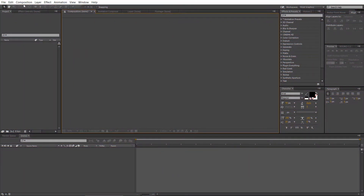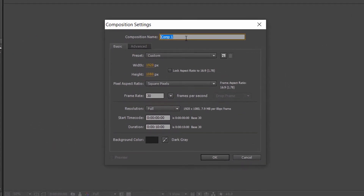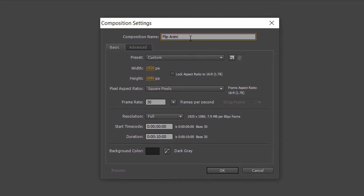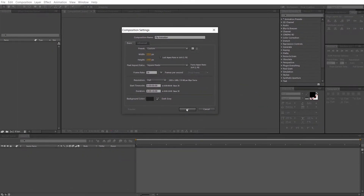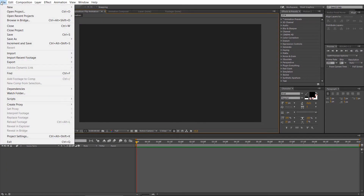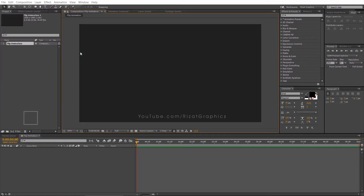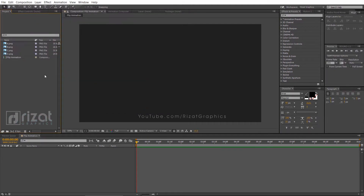First of all, open Adobe After Effects and create a new composition. Then rename it to flip animation or whatever name you like. Set the resolution to 1920x1080 pixels, 30 frames per second. Set the duration to 10 seconds. Let's import the images. You can download the vector file — the download link is in the description.